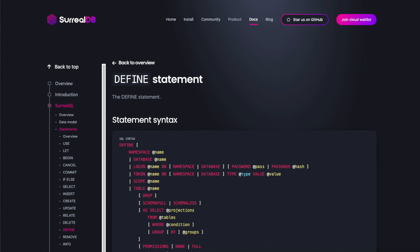Now we'll continue with our basic exploration of SurrealDB. I want to test schema-full tables. Previously we tested schema-less, meaning there was no strict structure in the table.